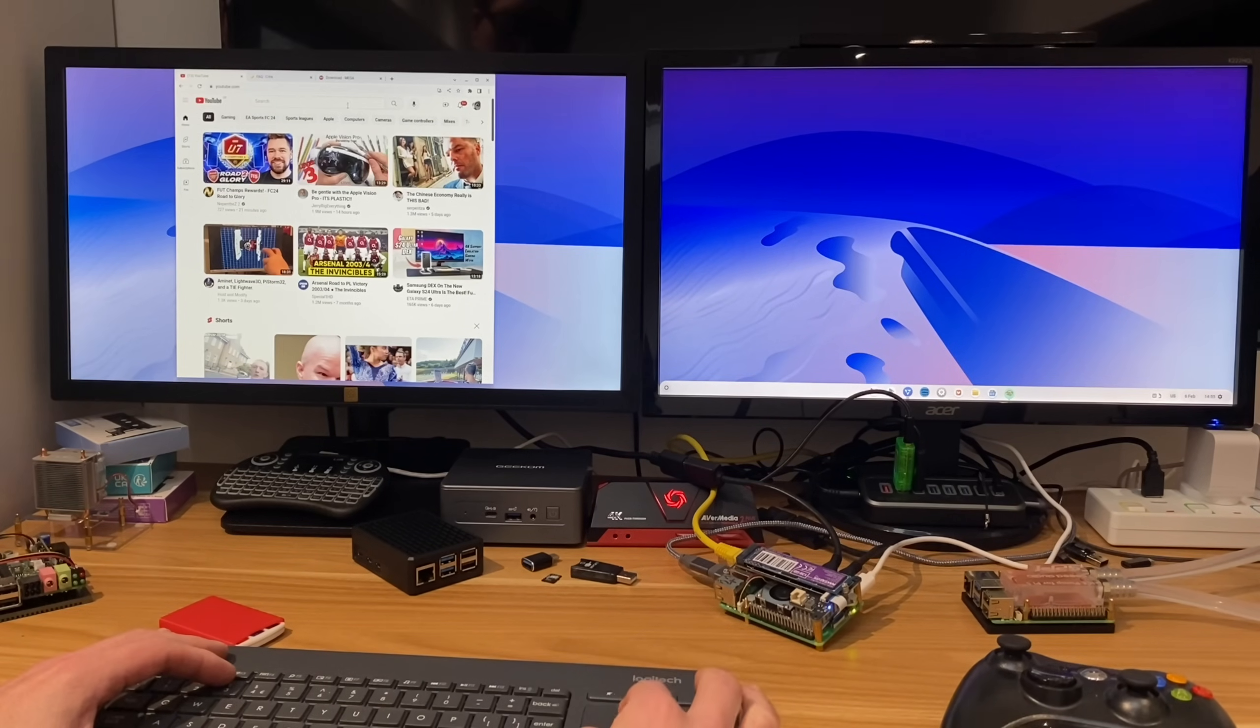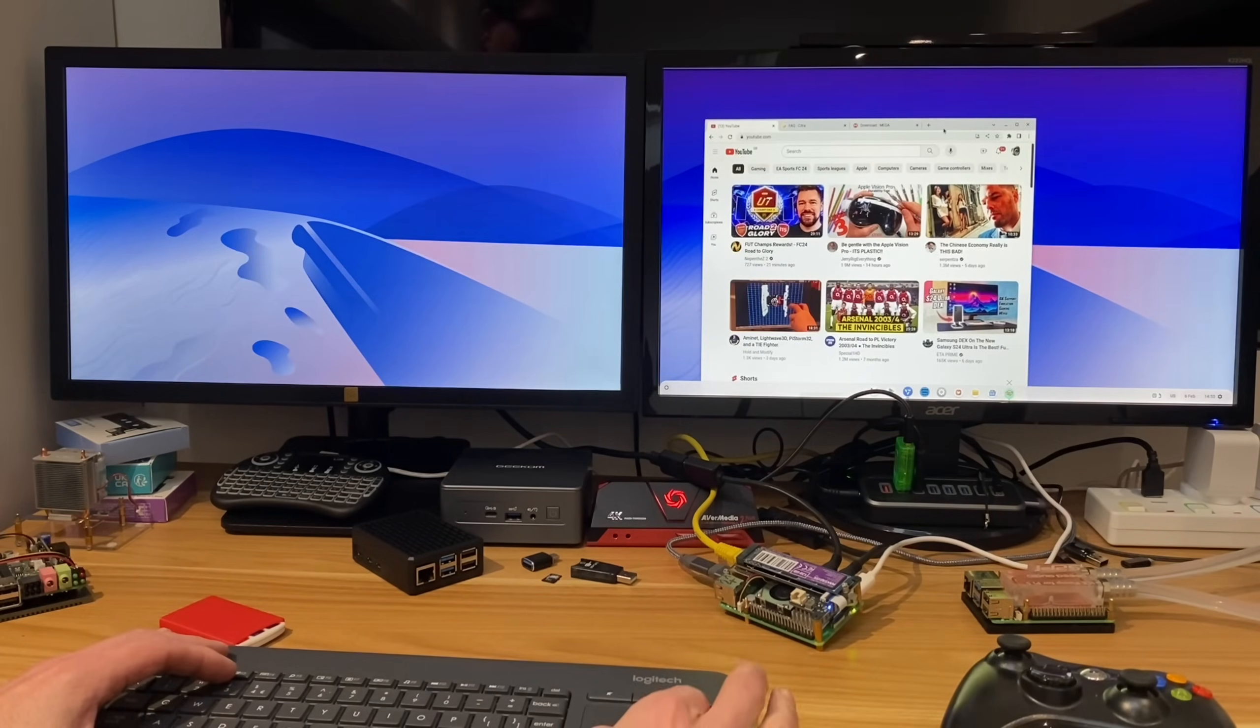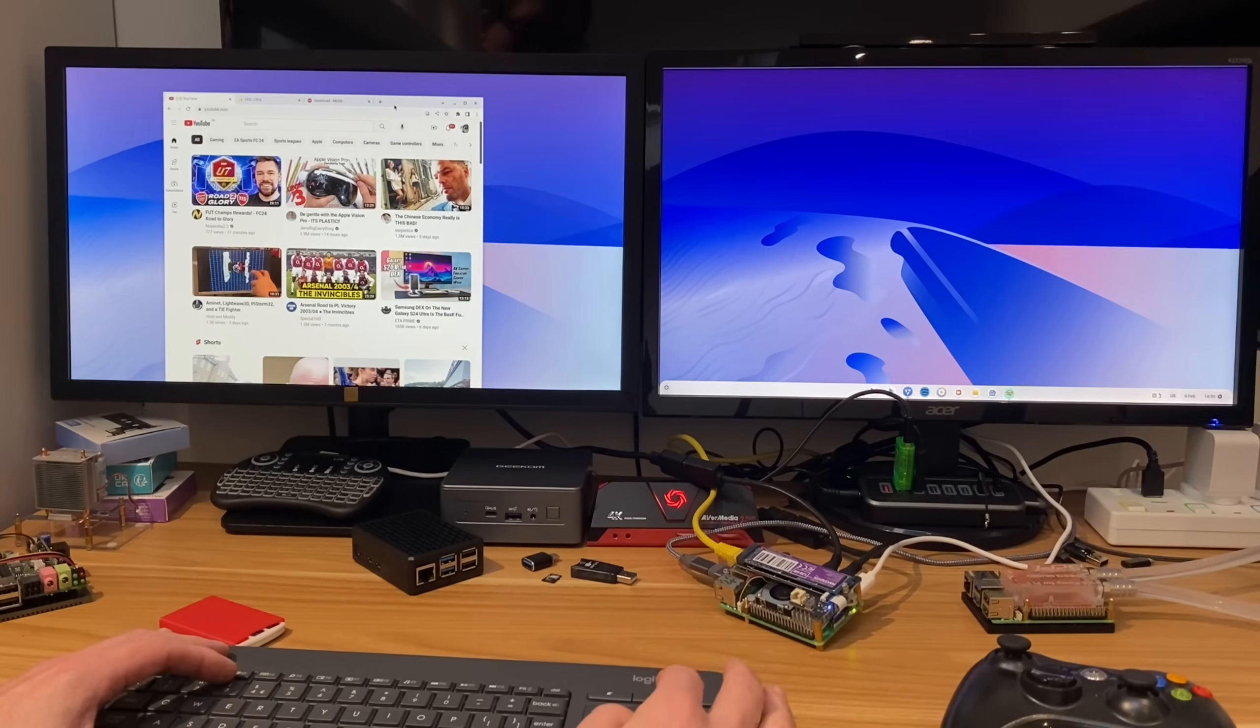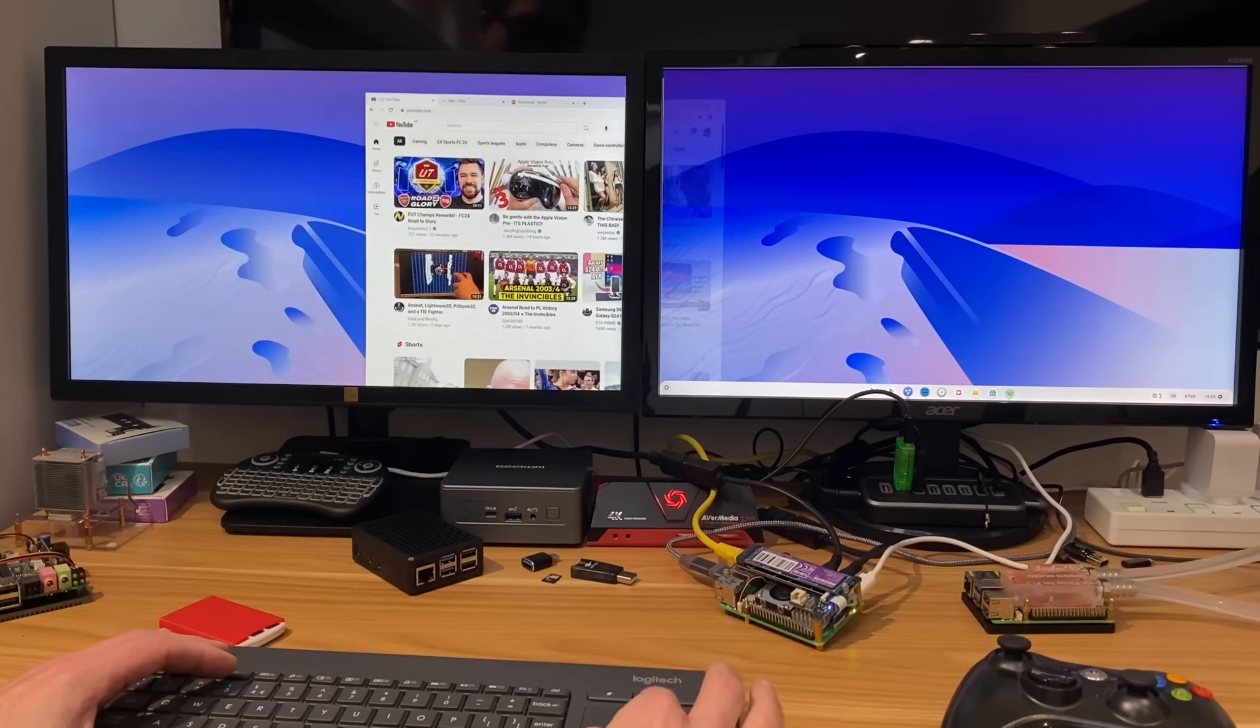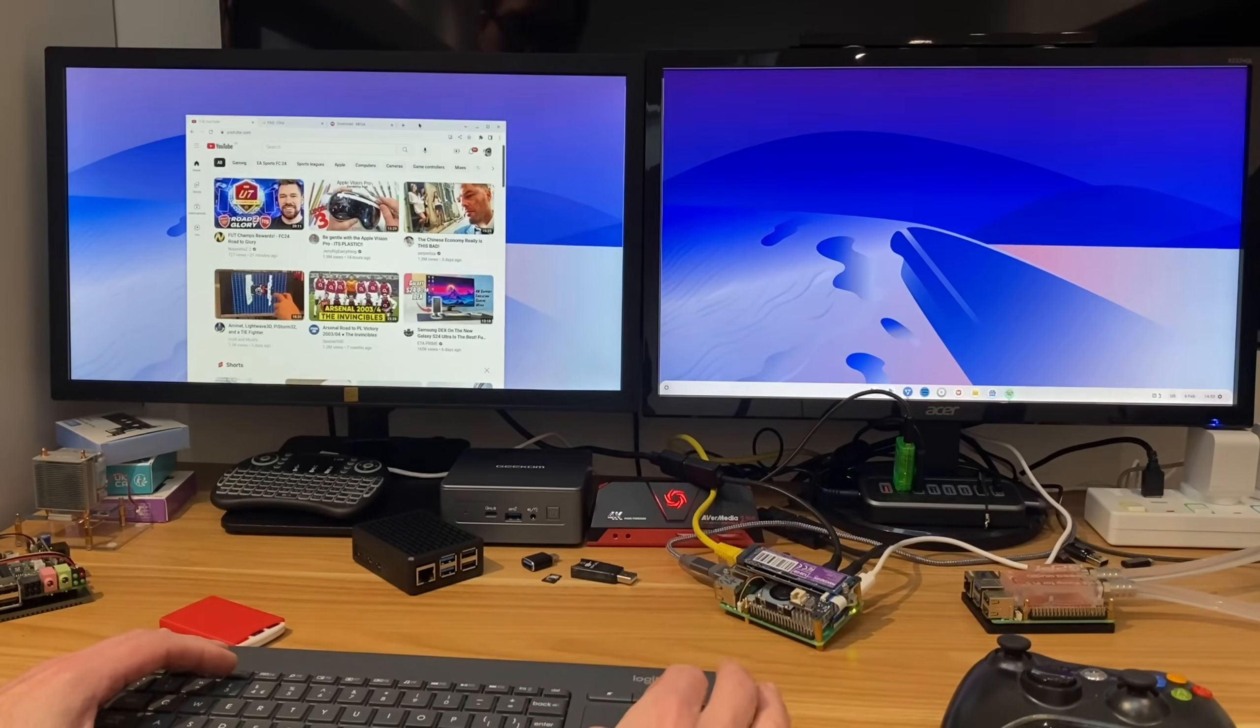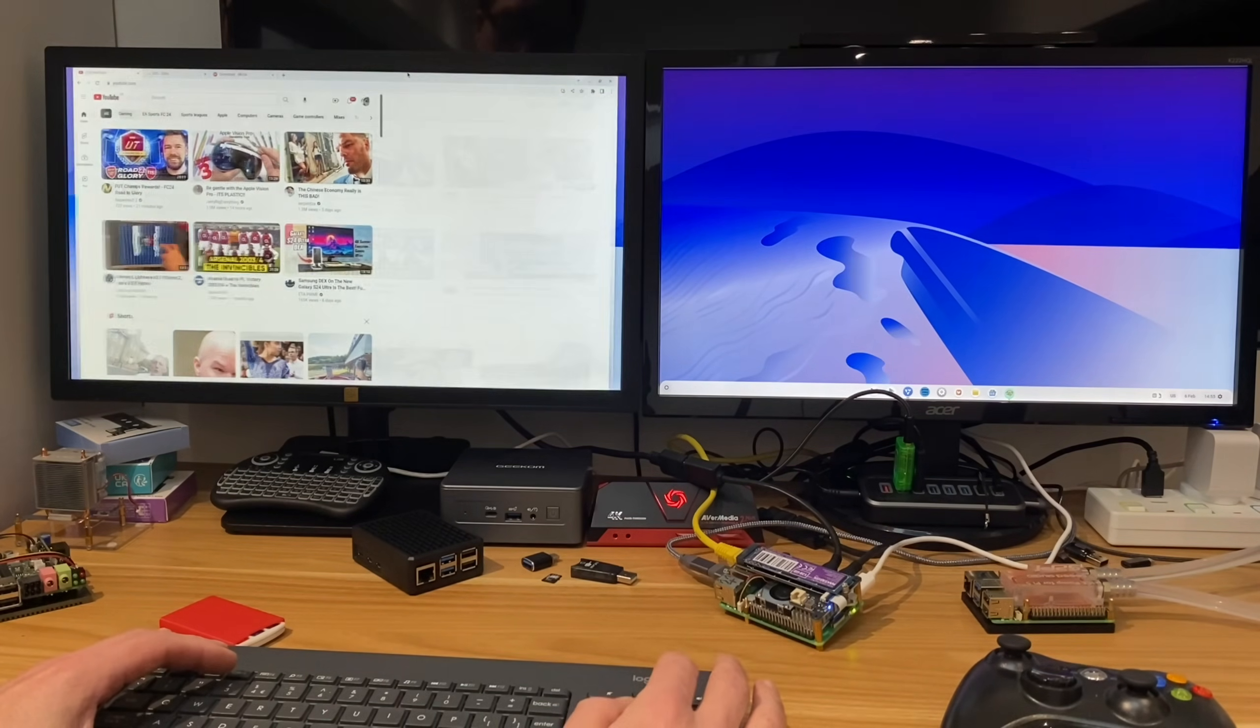But I was just really surprised to see it working as a dual desktop system. I didn't think Chrome OS supported it. I've never done it on a Chromebook before and I've never even tried it on a Raspberry Pi. Maybe it was always there, but yeah, it works really well.